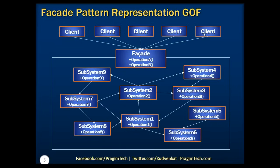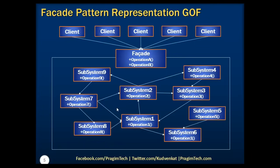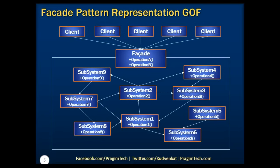Now, the clients communicate with the subsystem by sending the request to the facade, which internally forwards them to the appropriate subsystem objects. Although the subsystem objects perform the actual work, the facade may have to do work of its own to translate its interface to subsystem interfaces. And the clients that use the facade don't have to access its subsystem objects directly.